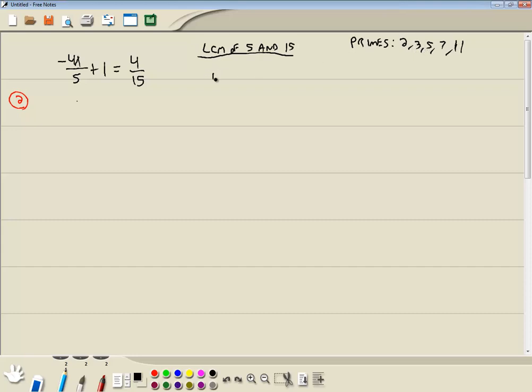Now, the first step in finding the LCM is we want to write prime factorization of each number down. Now, 5 is 5, so don't do anything there. 15 is 3 times 5. The only numbers you can have on the right side are your primes.